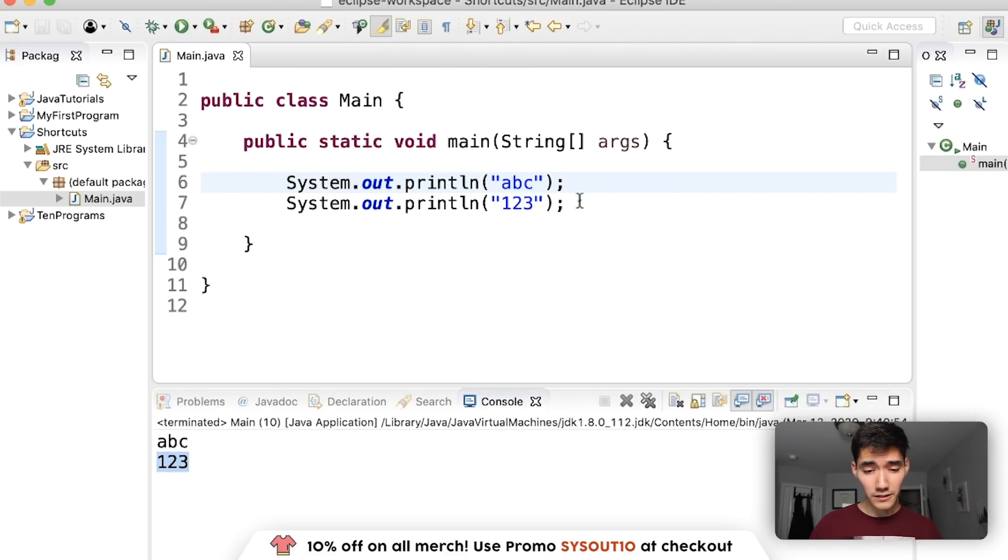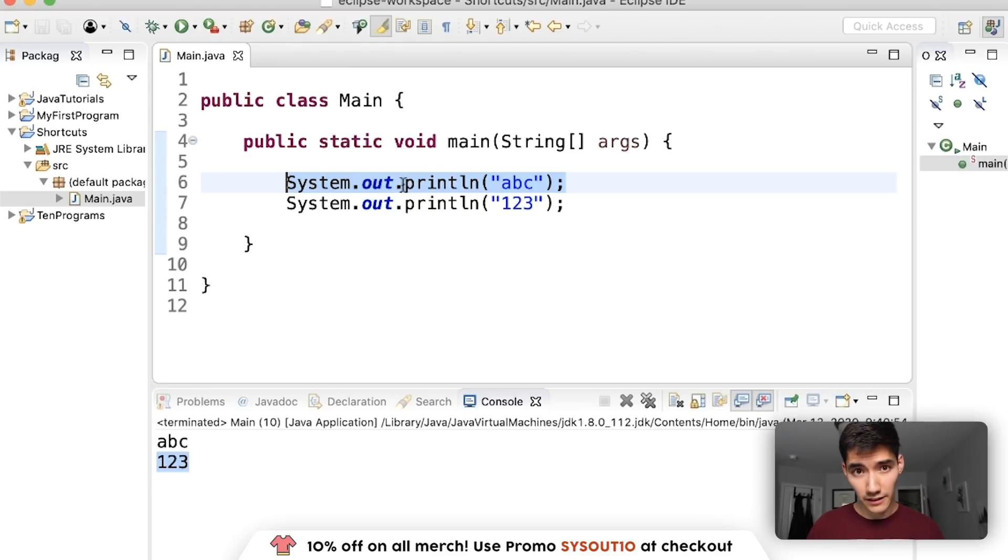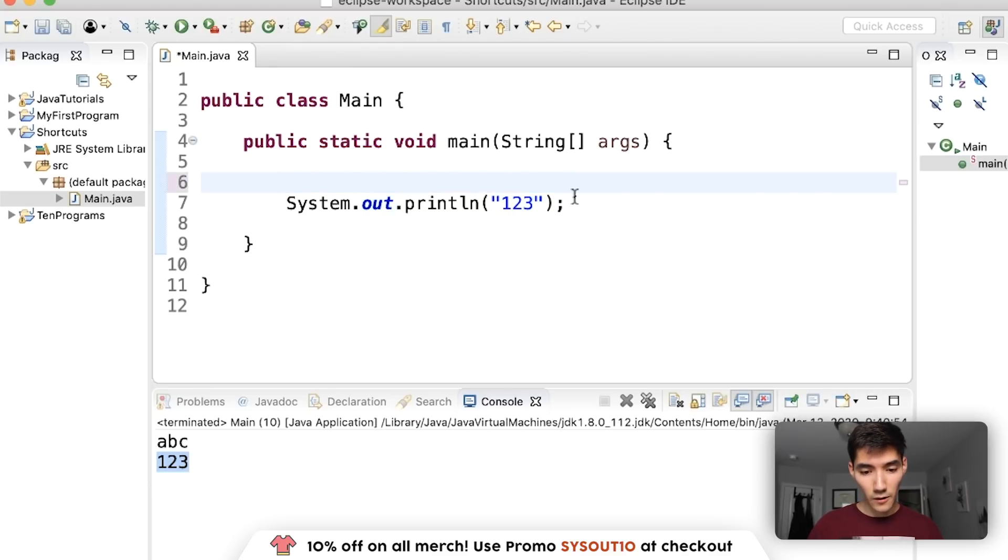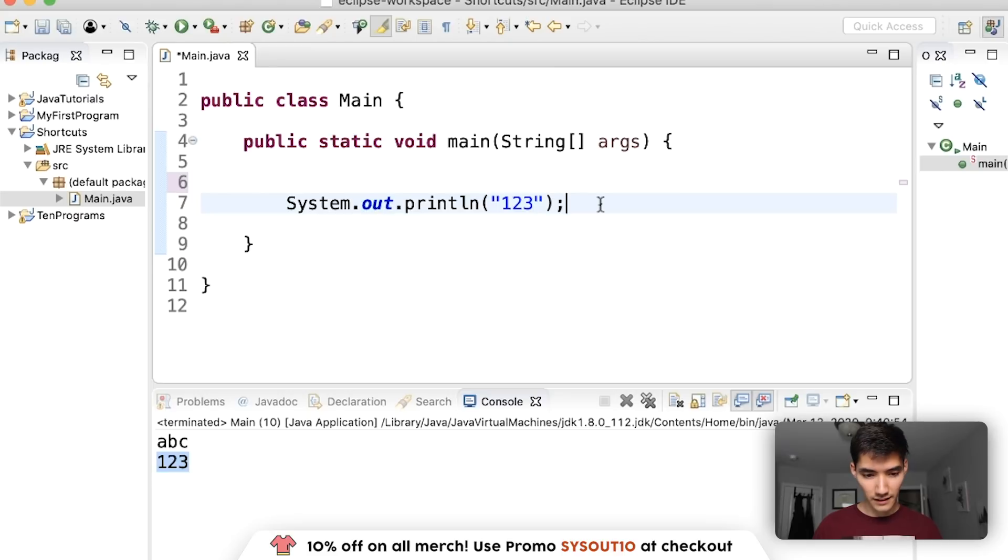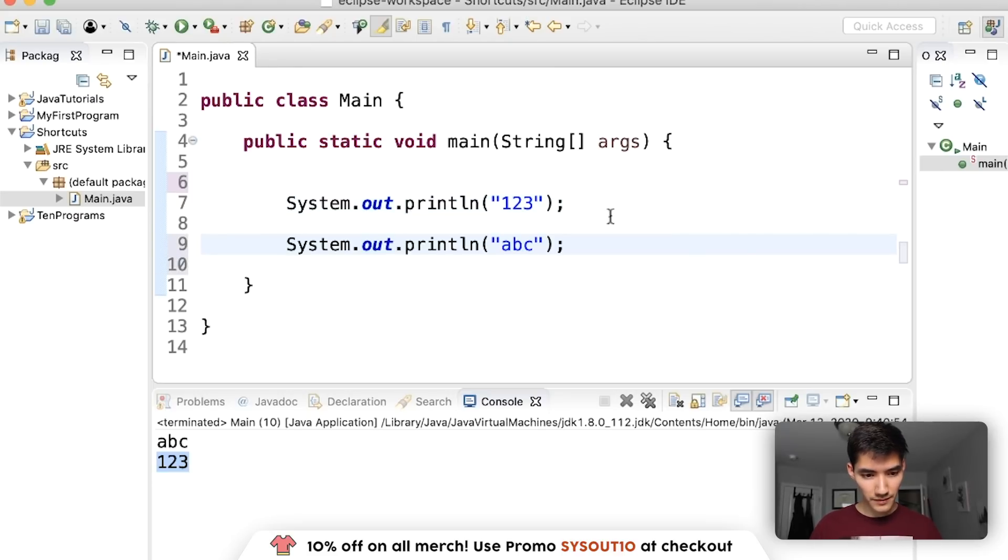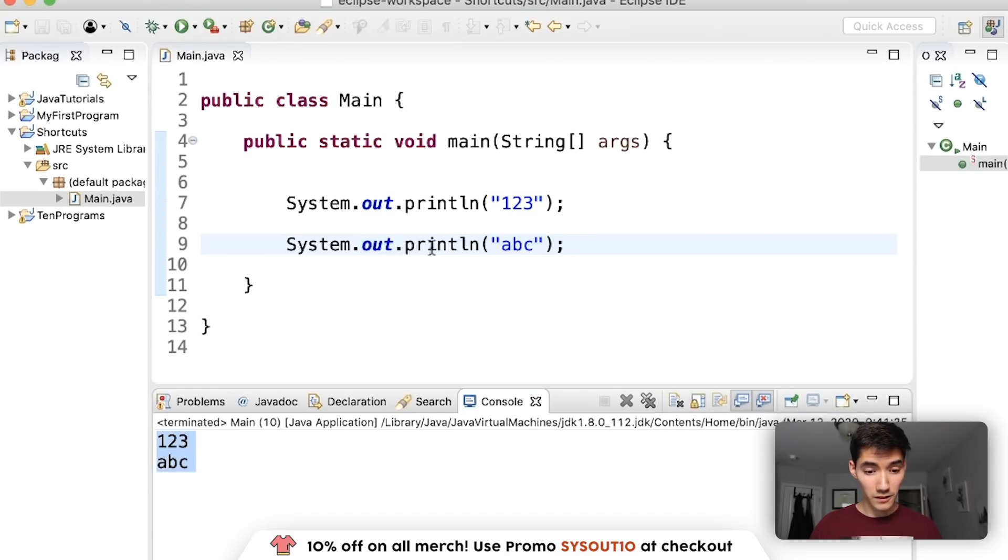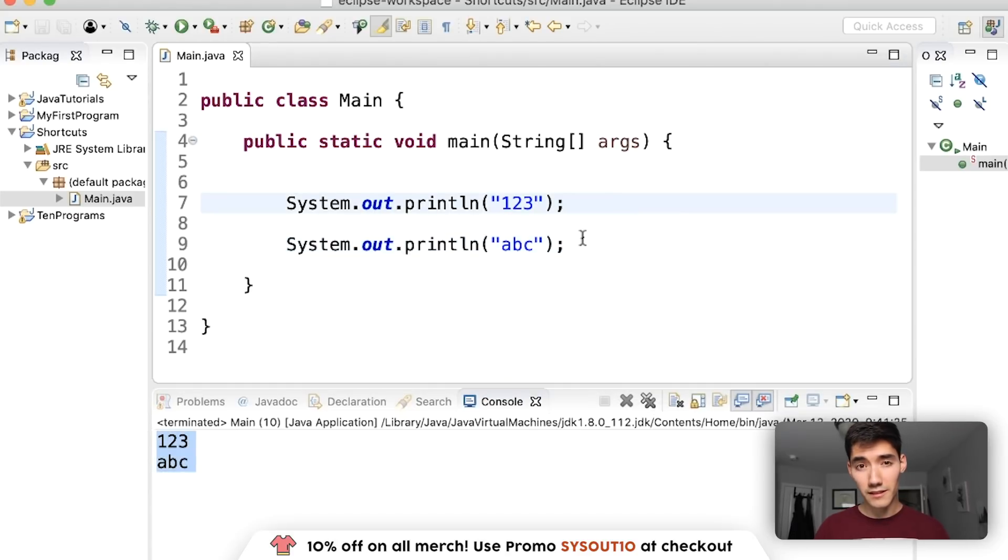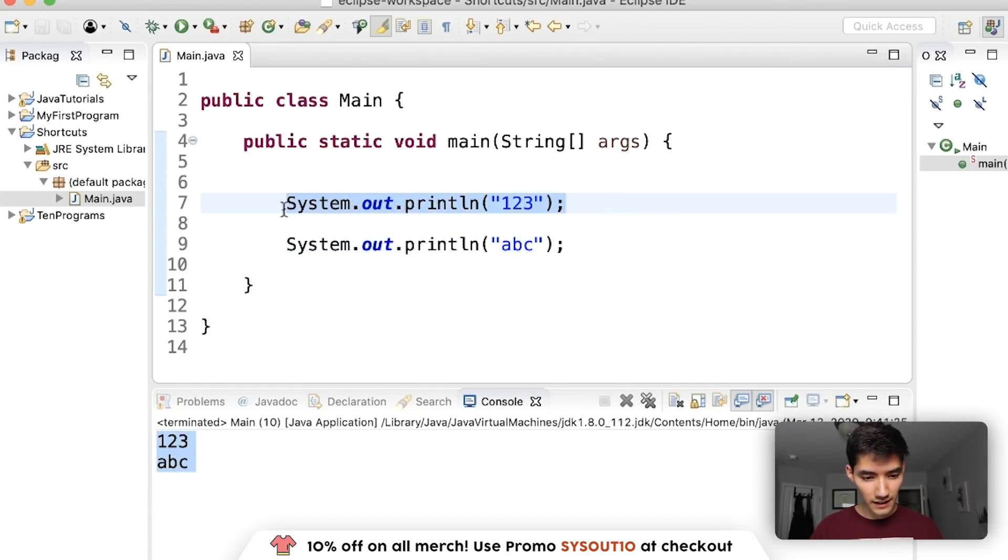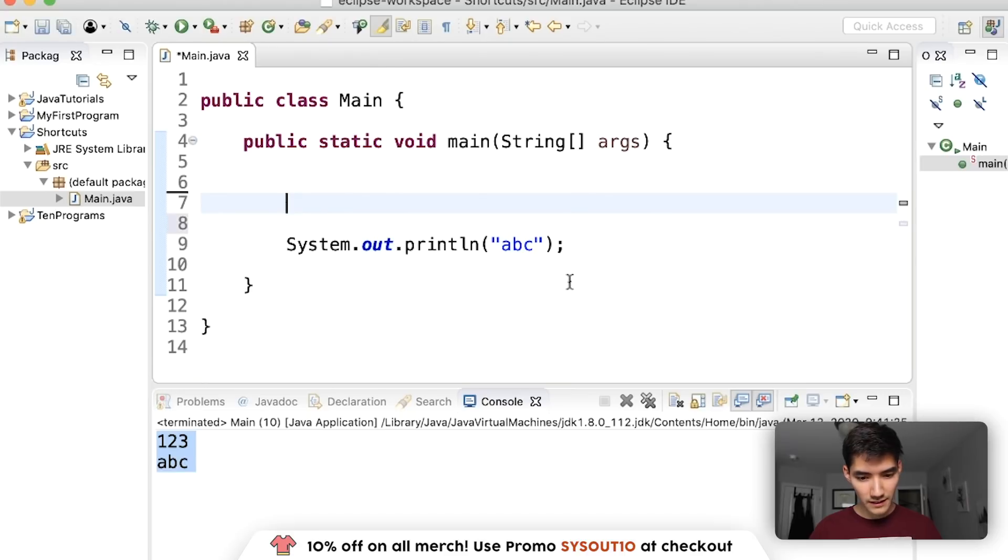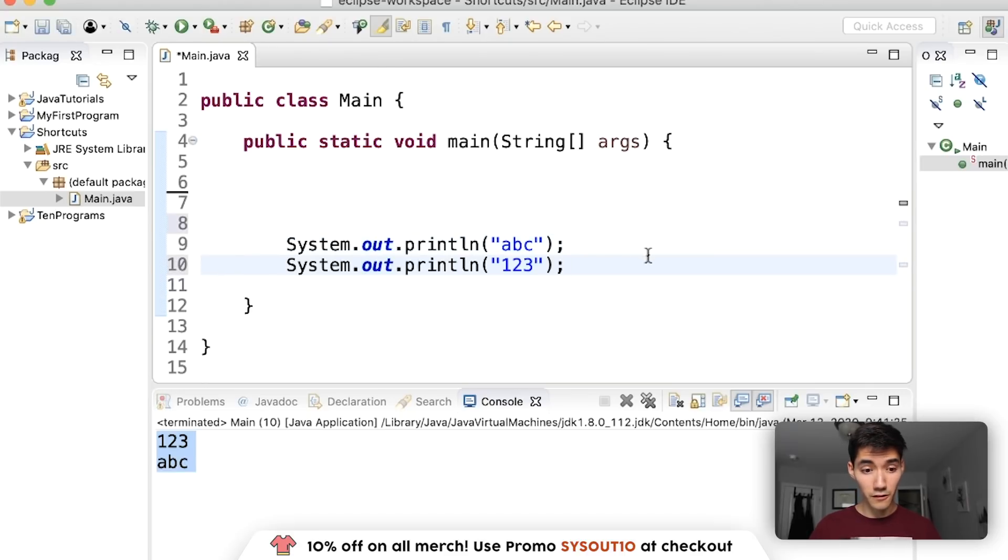So what I'll do is on Mac you would do Command X like this or on Windows you would do Control X and then go to the one you want. Boom, I put it after. Run it and now it's how I want it. That's most of the time what I'll use the cut shortcut for, is just cutting code and putting it after or before on a different line.